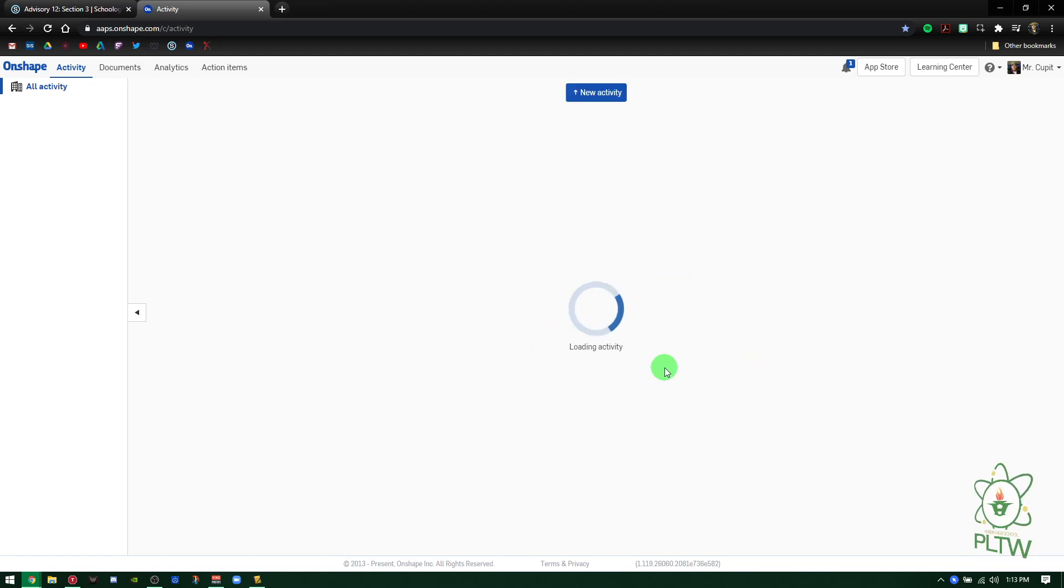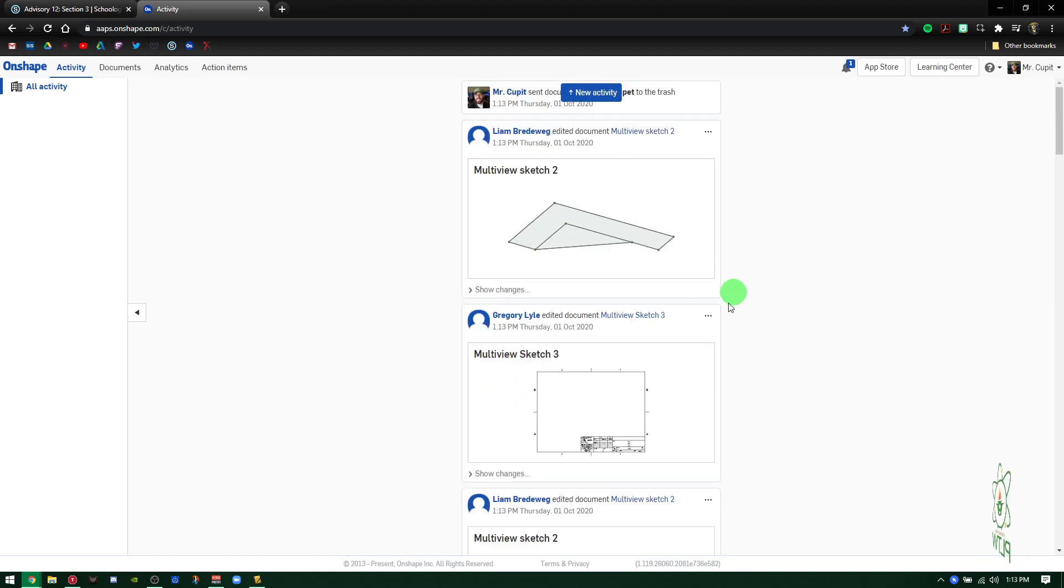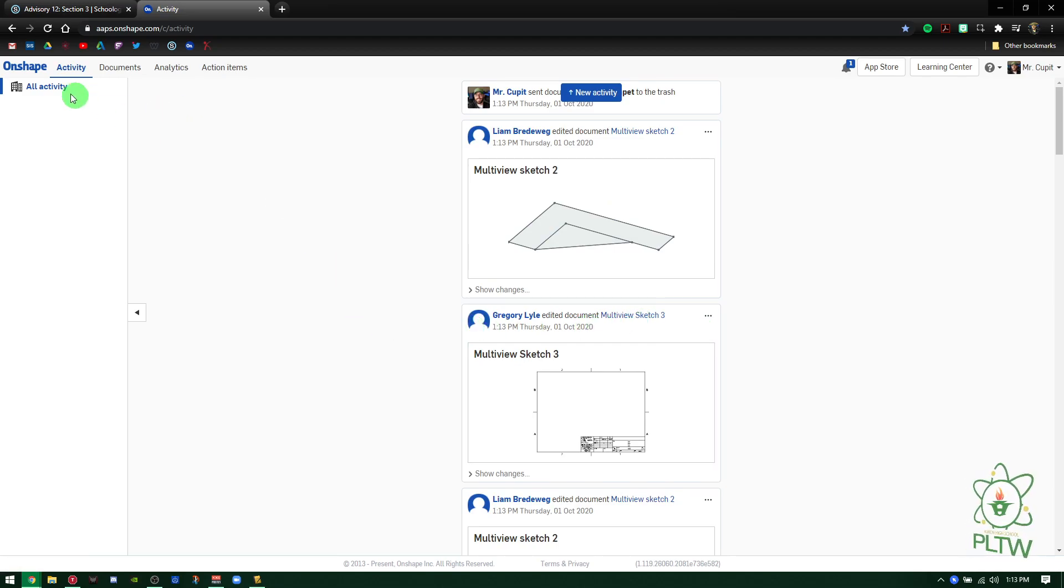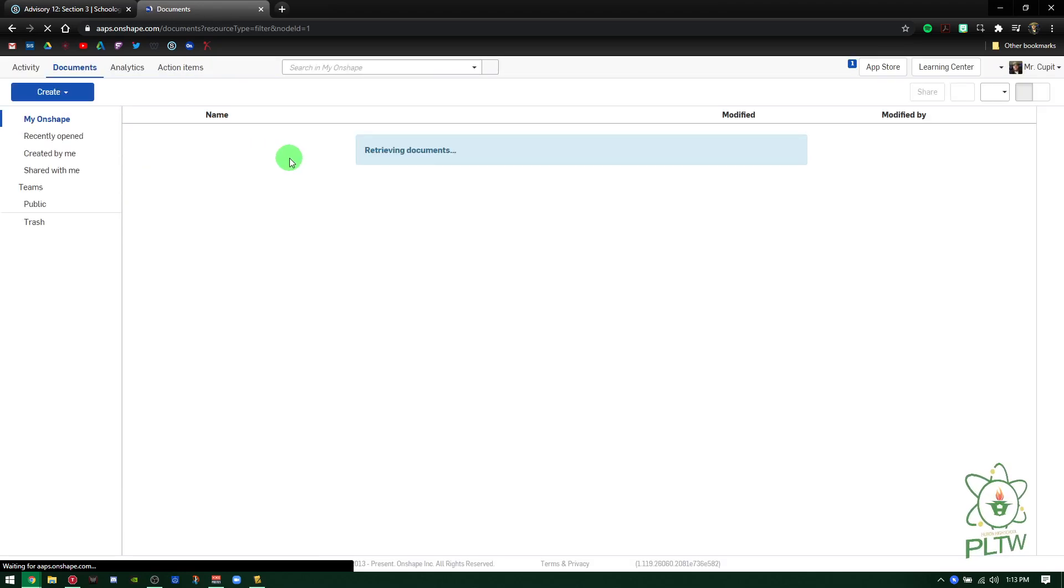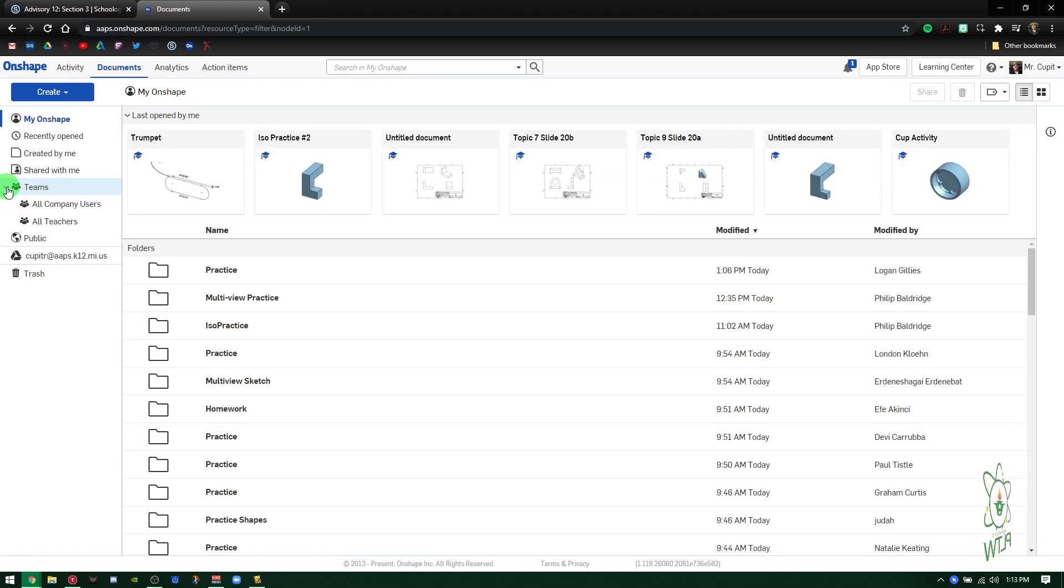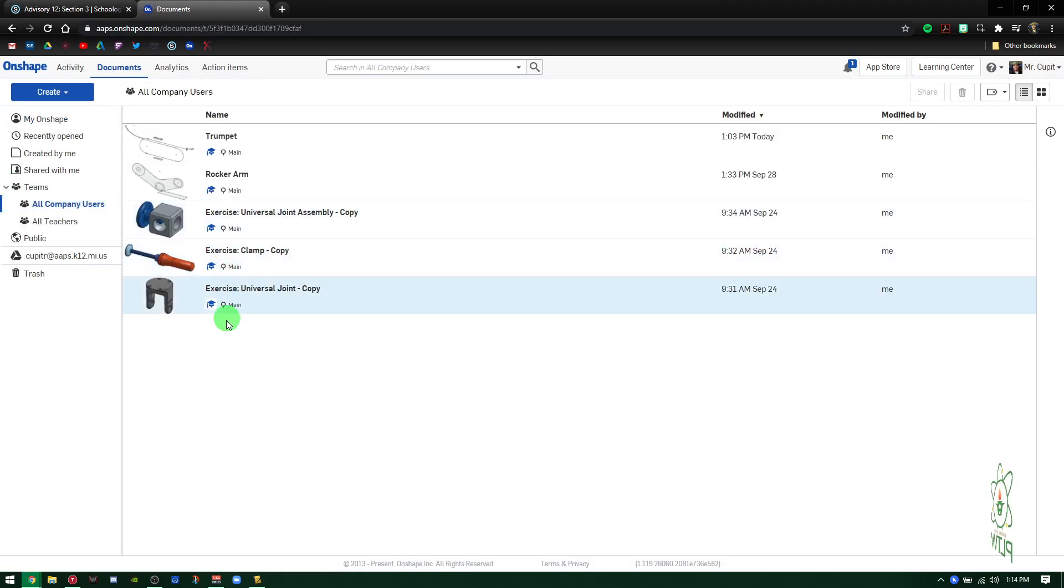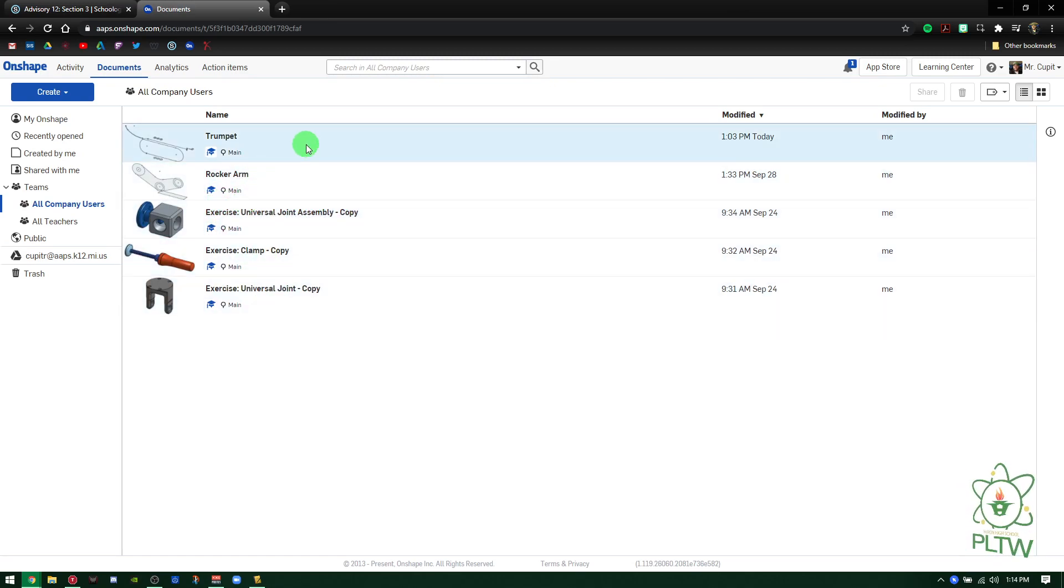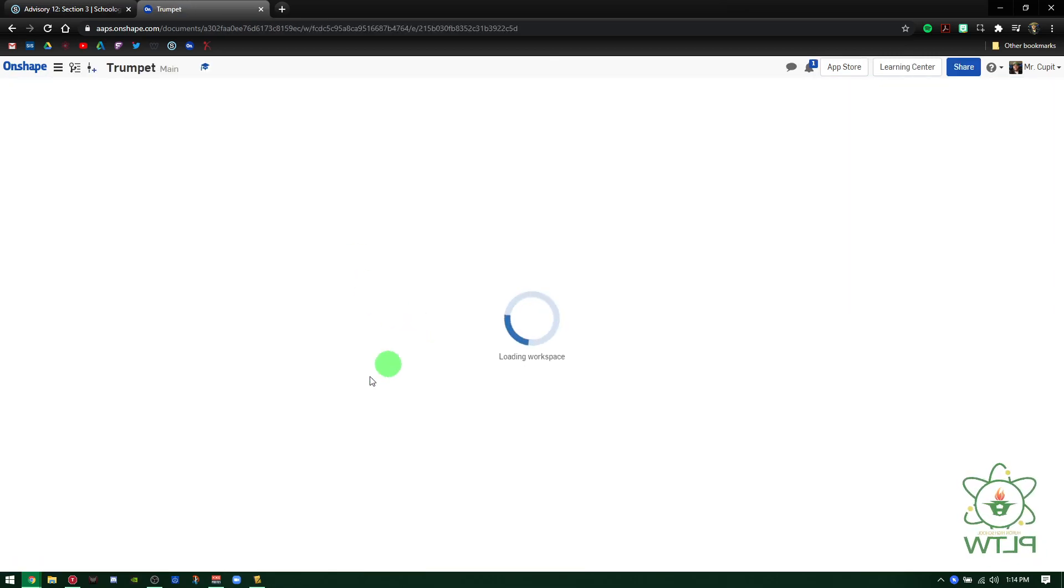In this case, we're going to learn about features called sweep and revolve. Go to the Onshape logo or documents, whichever you want. After you're signed in, you're going to see Teams over here on the left and All Company Users. Like we did for the rocker arm, you're going to see Trumpet.